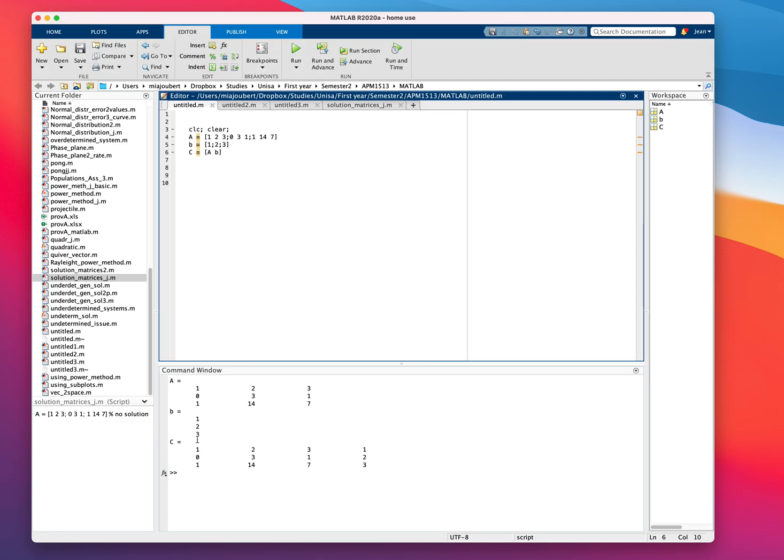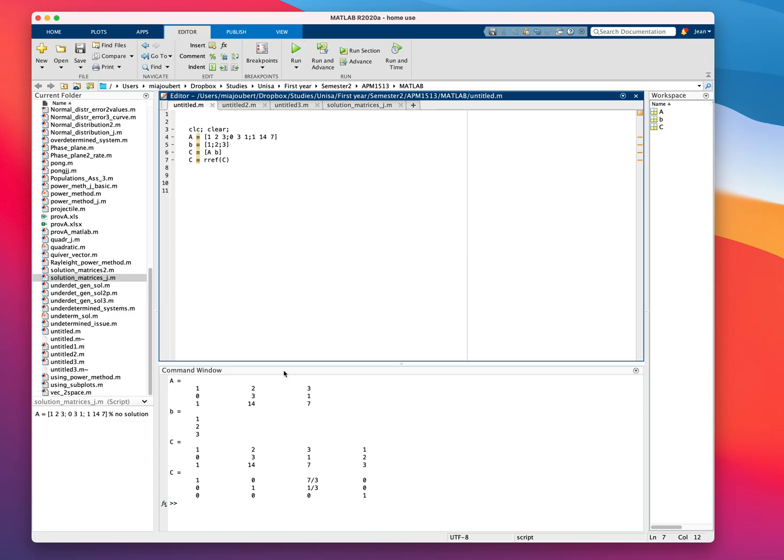If you get your augmented matrix, then you reduce it to the reduced row echelon form, C equals RRF C, and that will immediately give you an idea of what is going on. Immediately you can see this is an inconsistent system, because 0x plus 0y plus 0z equals 1. It's inconsistent. There's no solution to this.